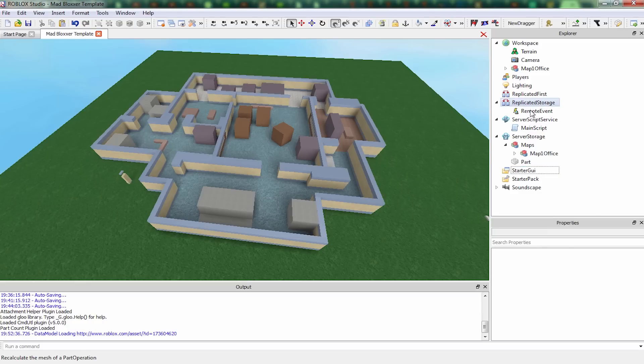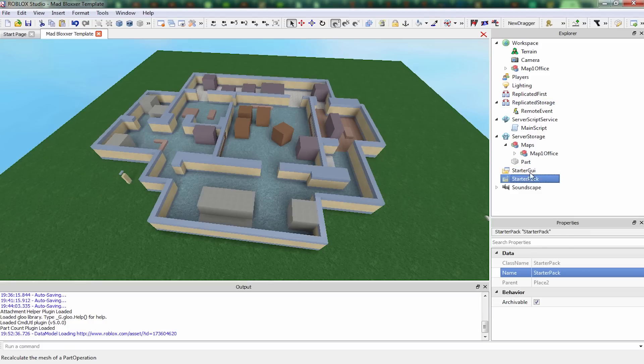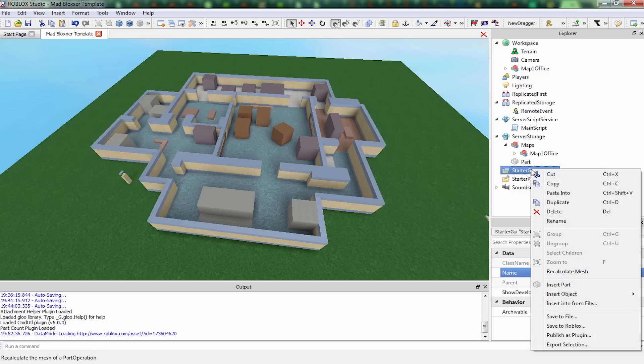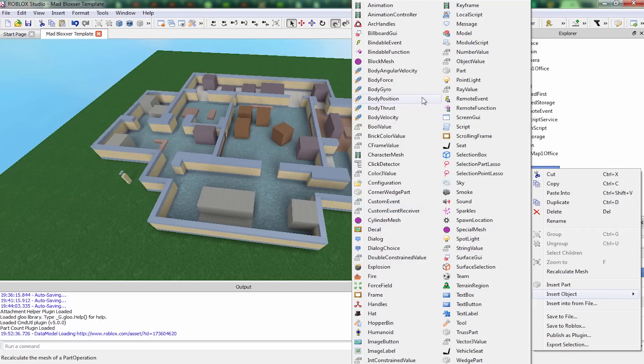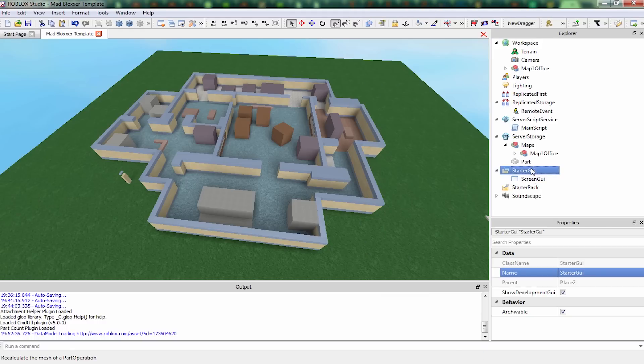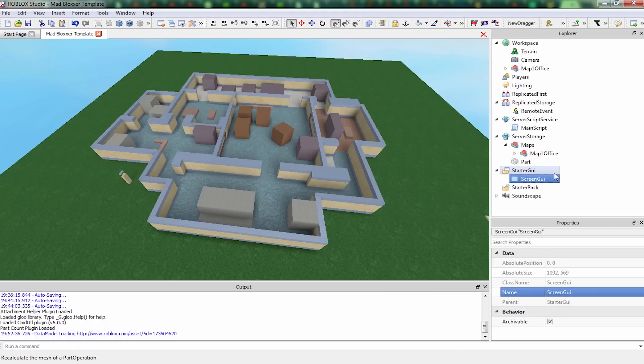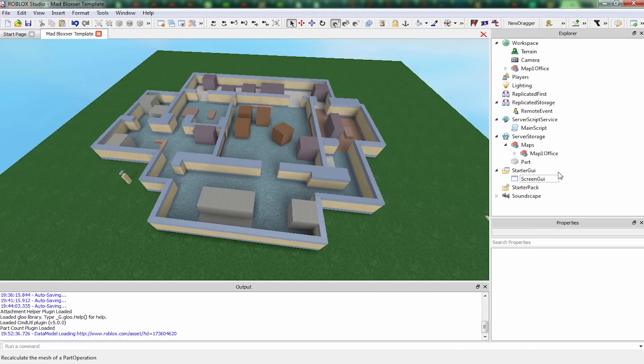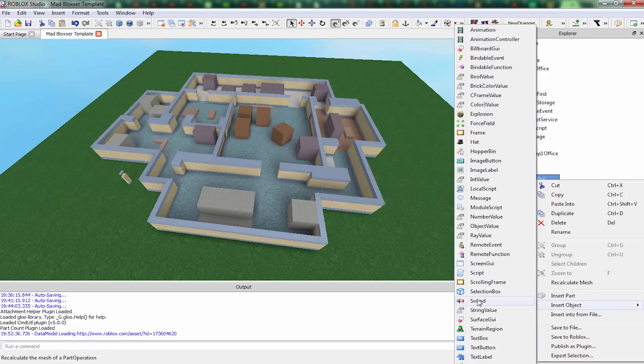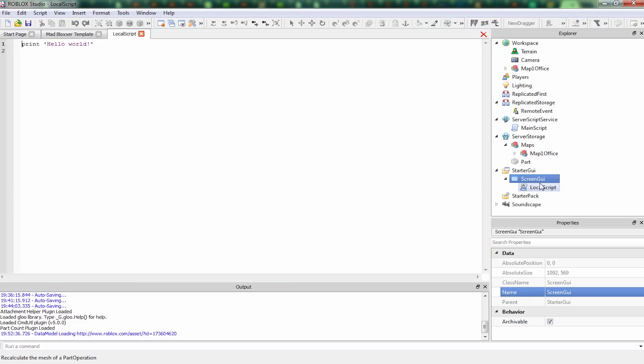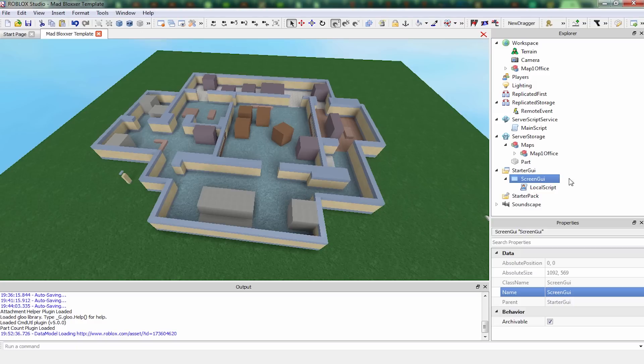Another thing we're going to need is screen GUI. So, starter GUI. We're just going to create a screen GUI right now. Took me long enough to find it. So yeah, you put a screen GUI. You're going to want to put a screen GUI in starter GUI. We're also going to need a local script in there. So let's put that in here. Again, we're not actually making it do anything yet, but we will get to that.